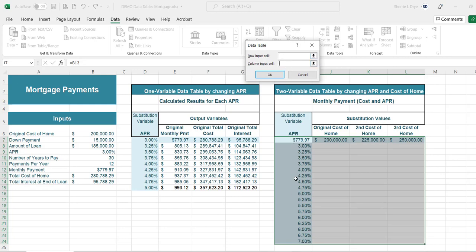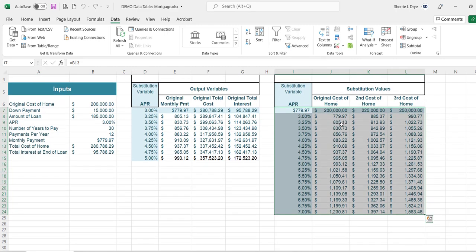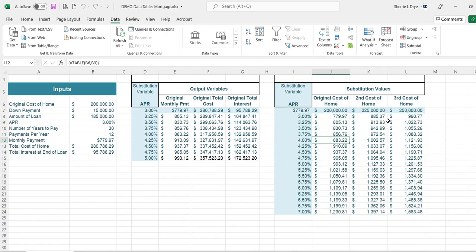We have two variables, so we'll enter both inputs. The interest rate is in a column so it will be the column input cell. The cost of the home is in a row going across, so we point back to that original cell so it can revert to changing the values in the formulas. We click OK and it provides the monthly payment amounts based on the change of the cost of the home as well as the interest rate.